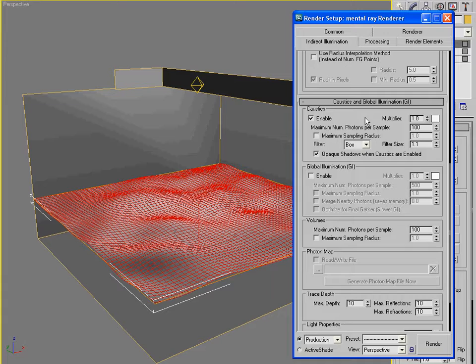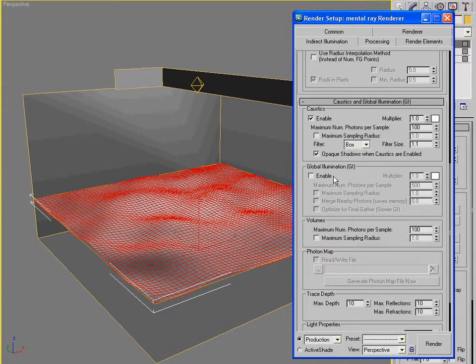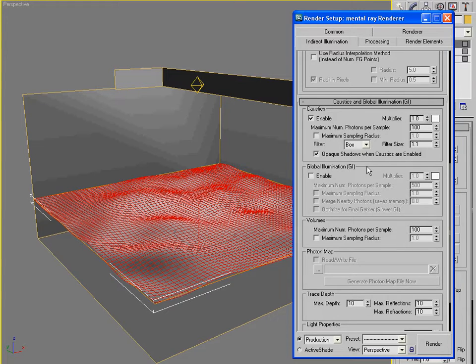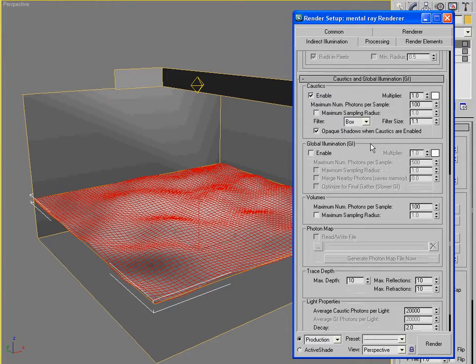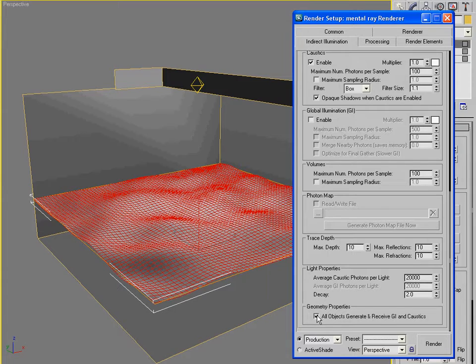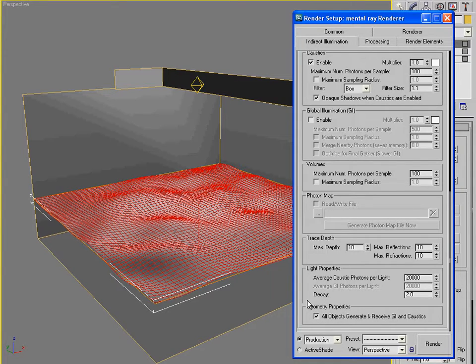If you're using an old version of Mental Ray, you might have to engage both caustics and Global Illumination. But don't worry about it. Just go ahead and do it. And down here at the bottom, we have some of our most important properties. The first of which is all objects generate and receive GI and caustics. That says all lights are part of the caustic solution. And all objects should be part of the caustic solution.